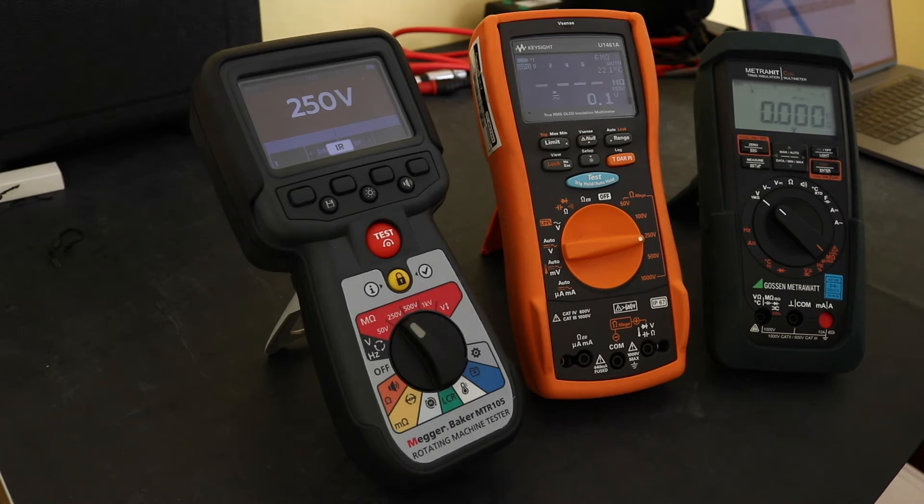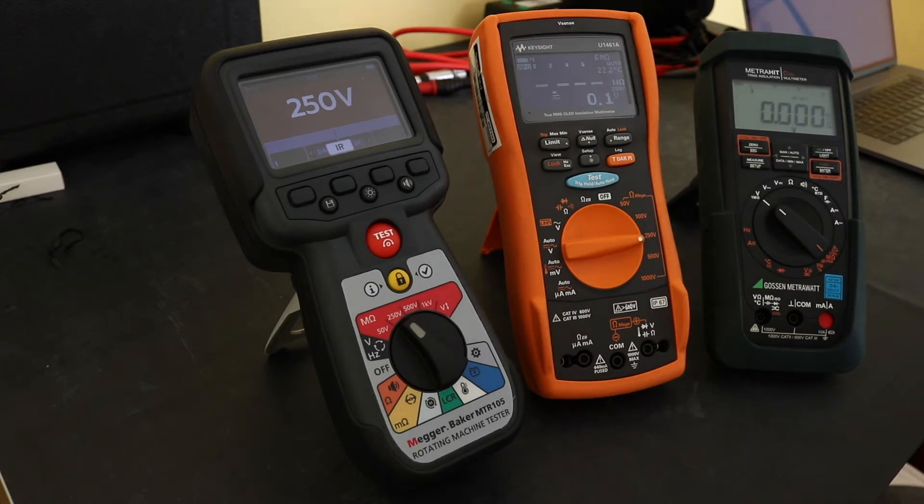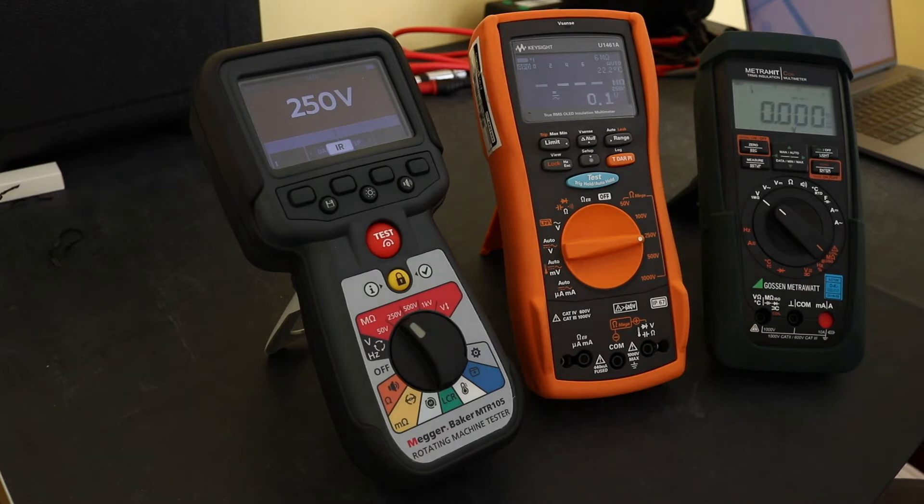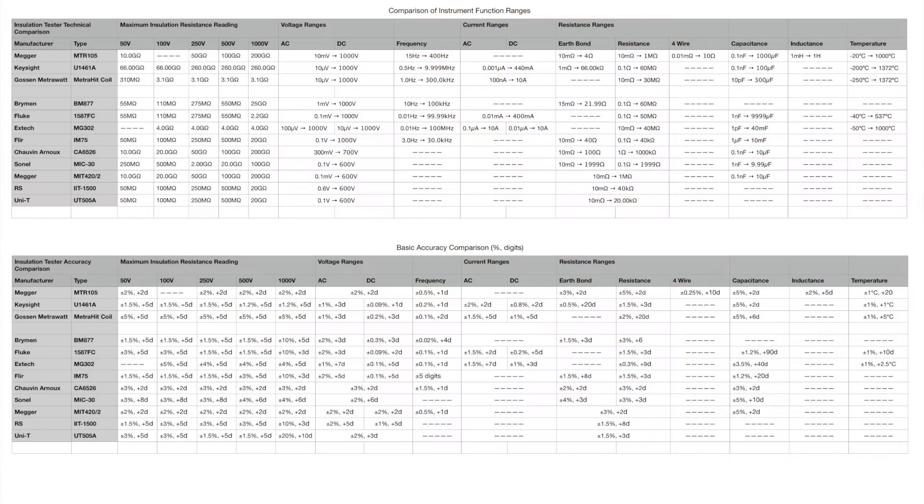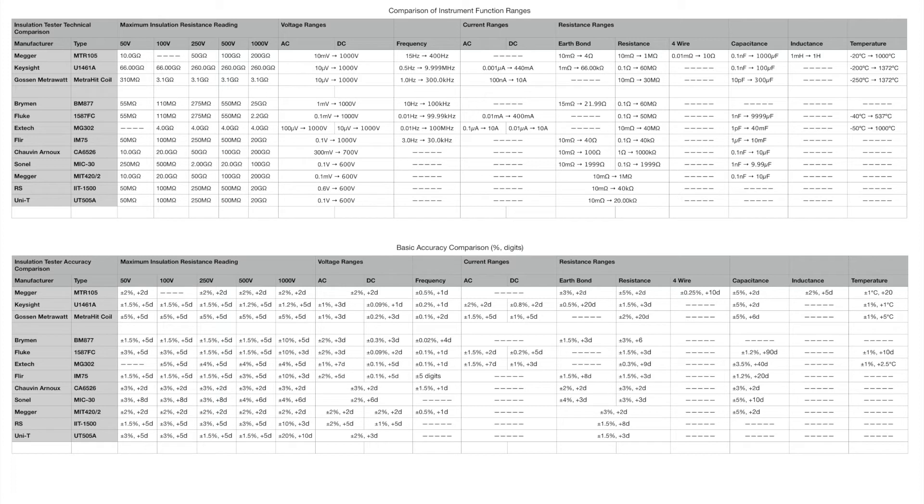So that's one aspect that will go into the scoring of these instruments. On top of that I also have a technical comparison table and this shows the main functions and the range over those instruments. And you can see here immediately both the Mega and the Keysight have a much further extended range with regard to insulation test.